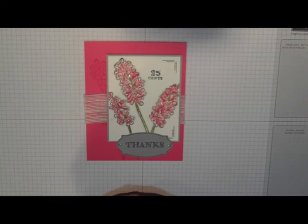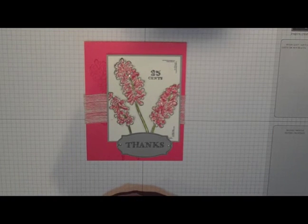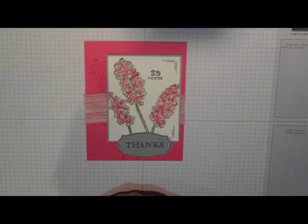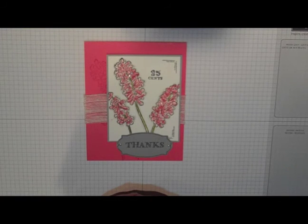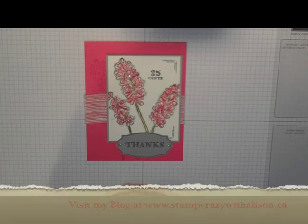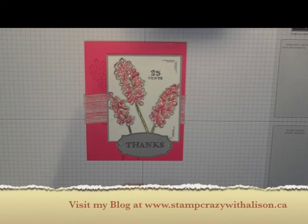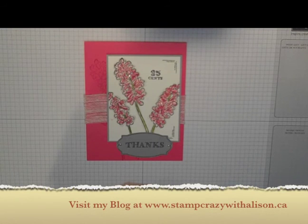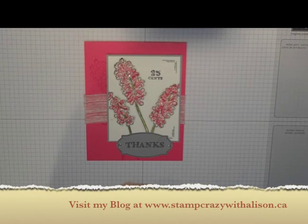Thanks so much for watching today. I hope you've enjoyed my card. Please visit my blog at stampcrazywithallison.ca and you'll also find some more information about this card and others on my blog. Happy stamping!